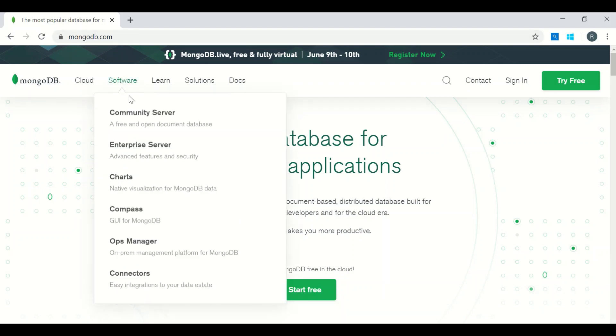You can see there are options for Enterprise Server and Community Server.